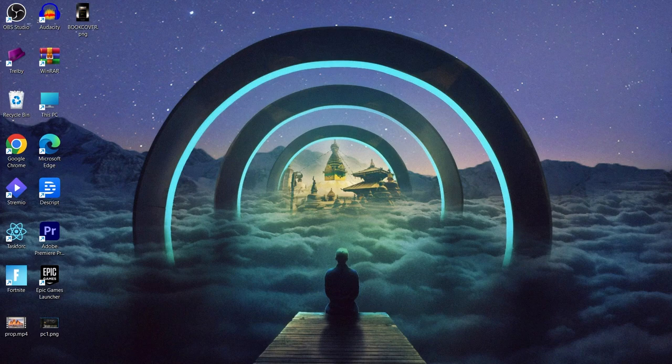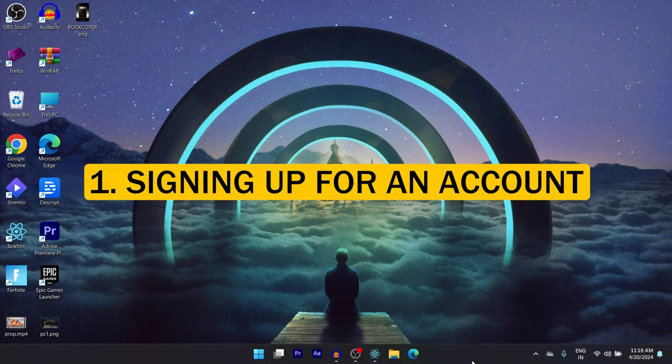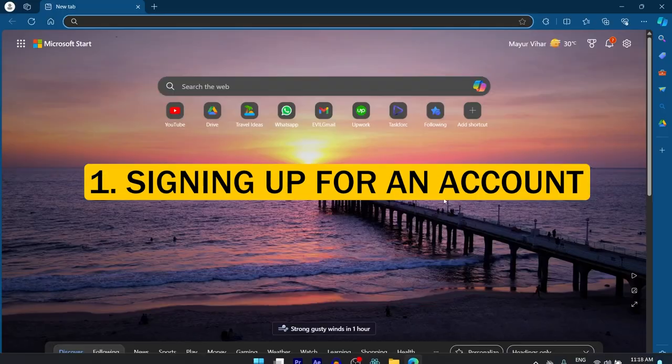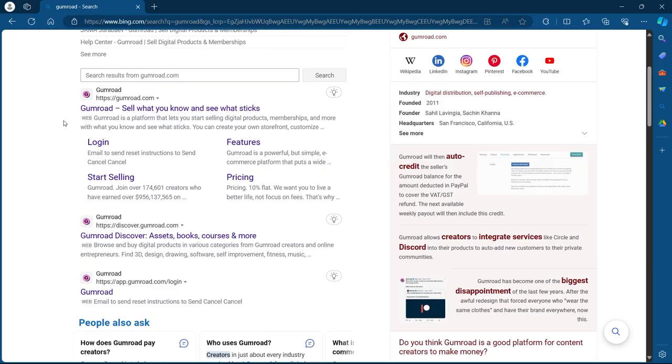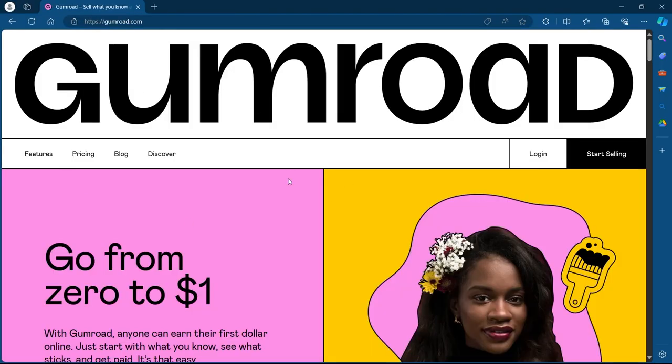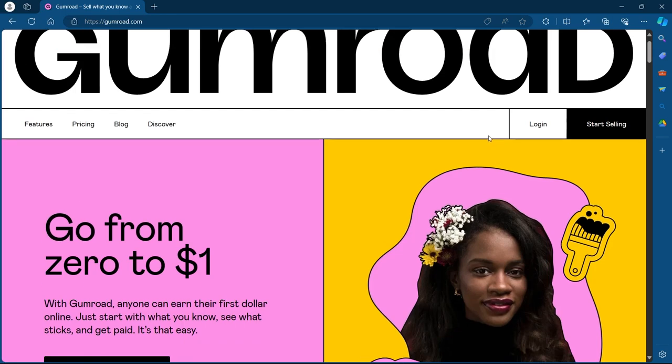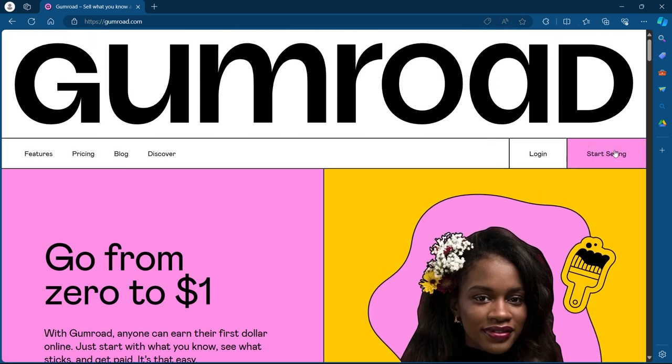The first step is signing up for an account. To do that, head over to any browser on your PC. Now go to https gumroad.com. After coming to Gumroad's website, you will have to simply click on start selling.